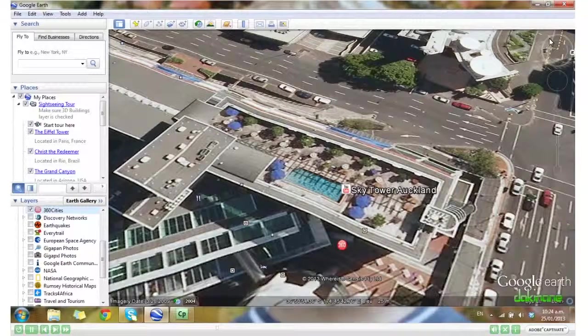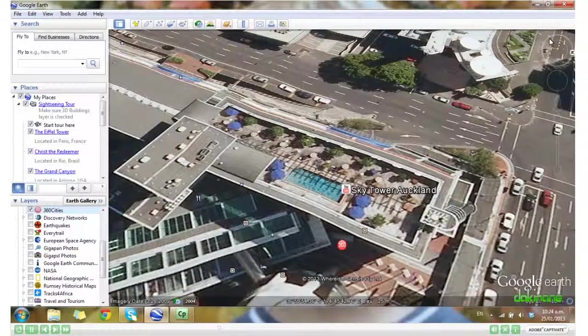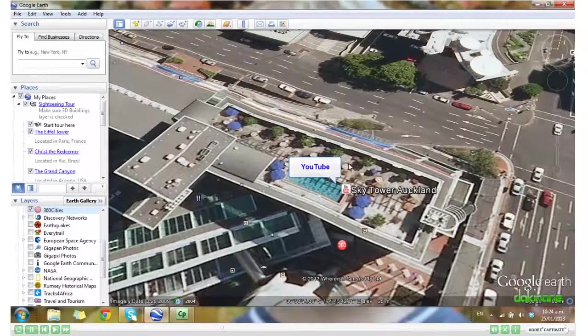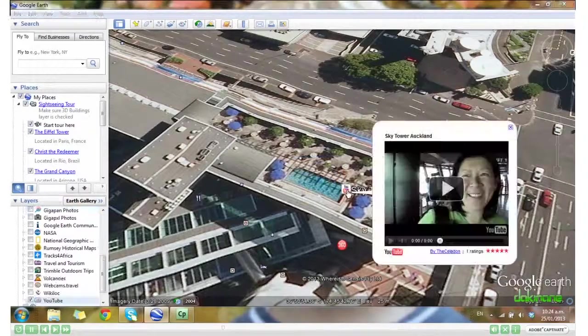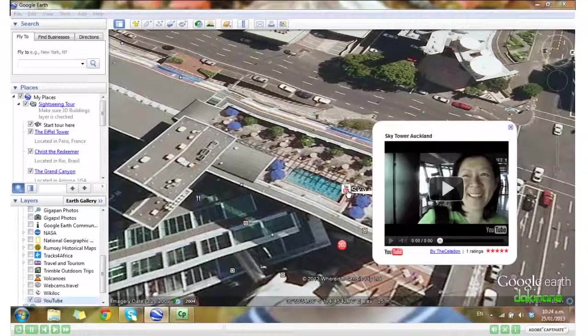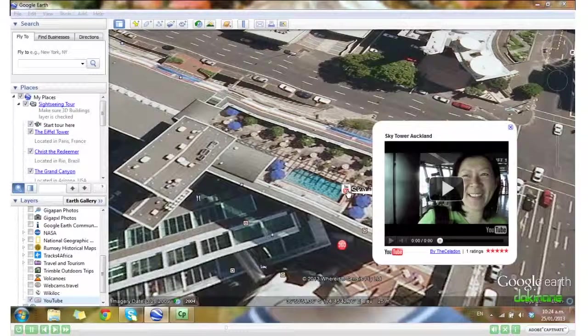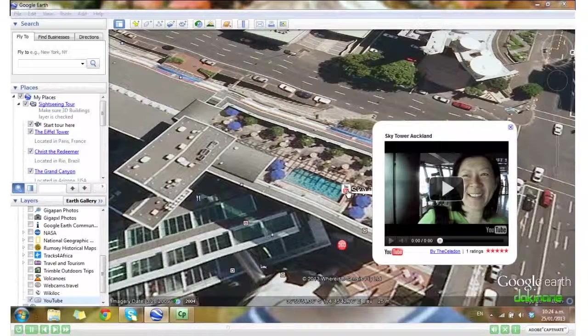We can have a look at the YouTube clip. Click on YouTube. You can see a video clip has been added to the Sky Tower. I'll let you watch that later.